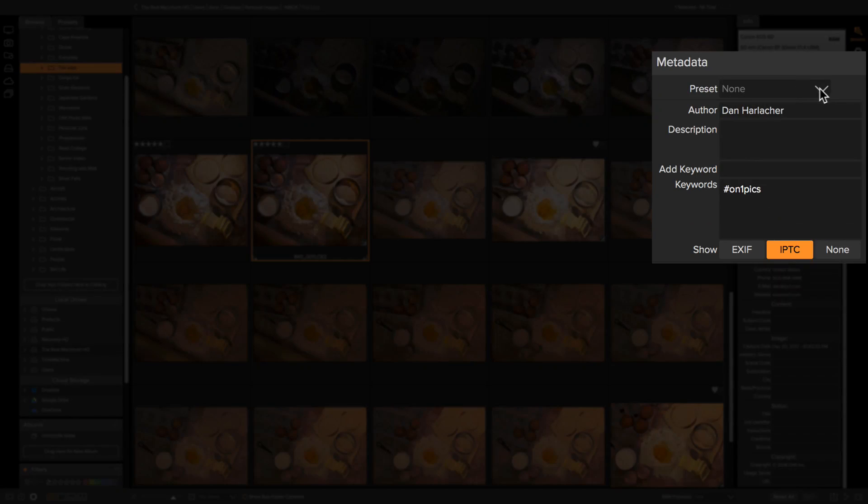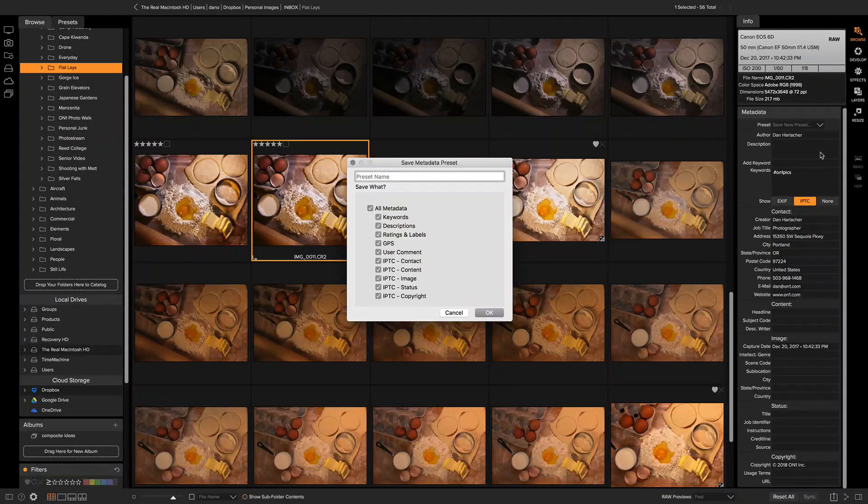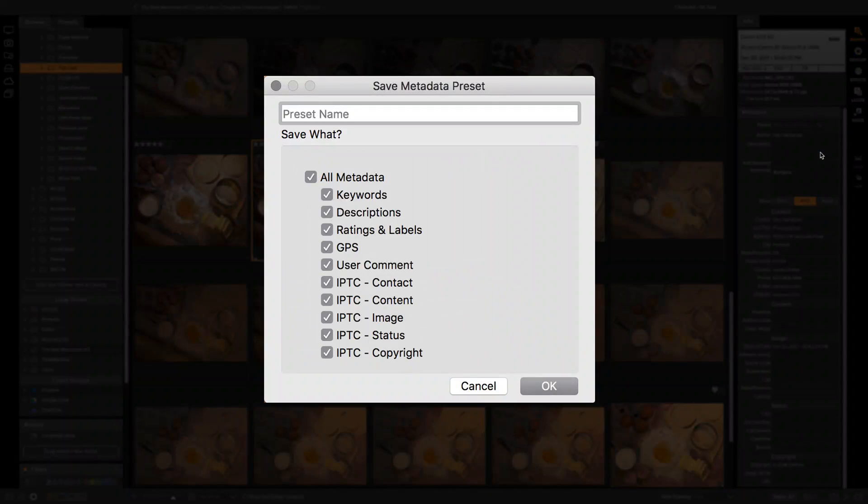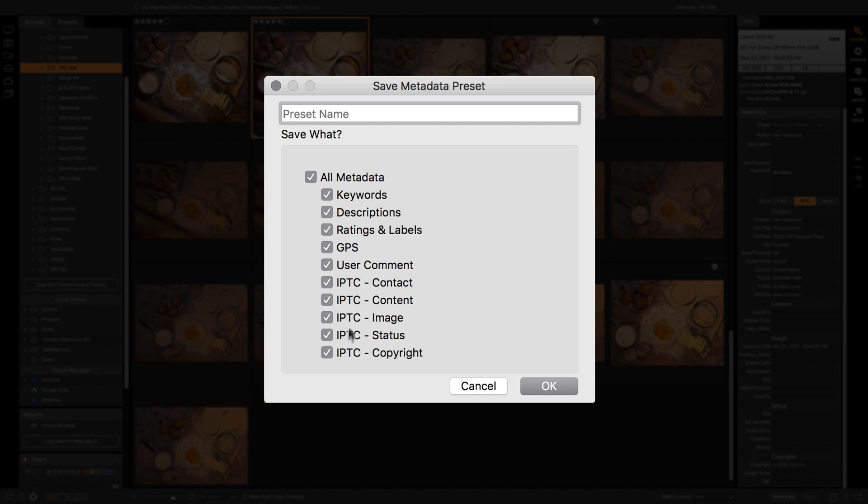Then go to the metadata preset option up here and select Save New Preset. When you save a metadata preset you can control which sections of metadata are actually stored. It'll save everything by default, but if there's only certain ones you want to store into that preset, you can do that.